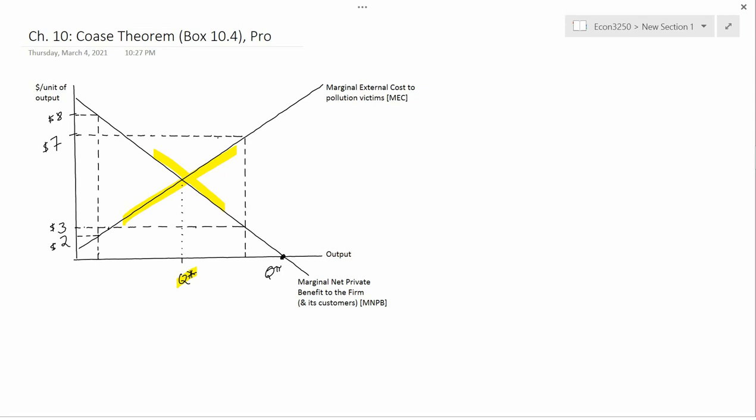At the beginning of the semester, we said the firm wants to go to Q-pi, society wants to go to Q-star, and you have to call the government in to make the firm go to Q-star. But this Coase theorem idea says, well, maybe not.